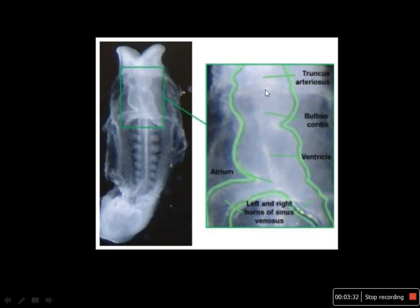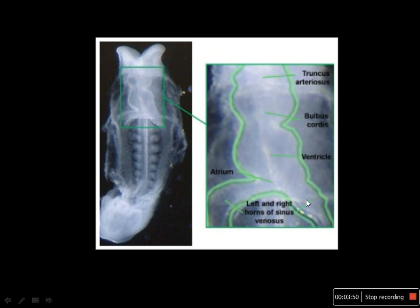This is the differentiating heart tube. When fused from the craniocaudal direction, the regions are: truncus arteriosus, bulbus cordis, ventricle, atrium, and sinus venosus. The right horn of the sinus venosus gets absorbed into the atrium and forms the smooth part of the right atrium.